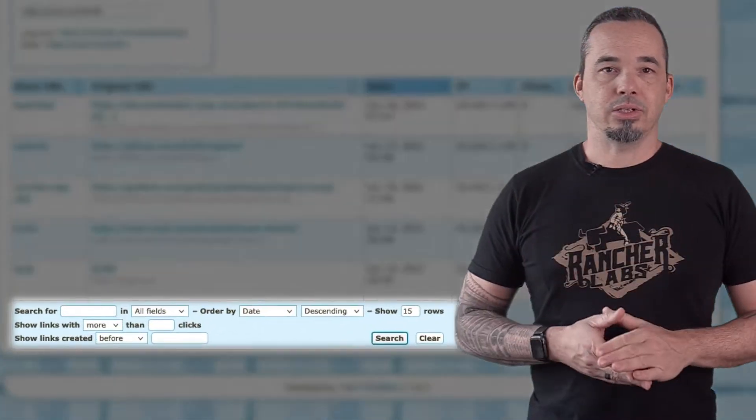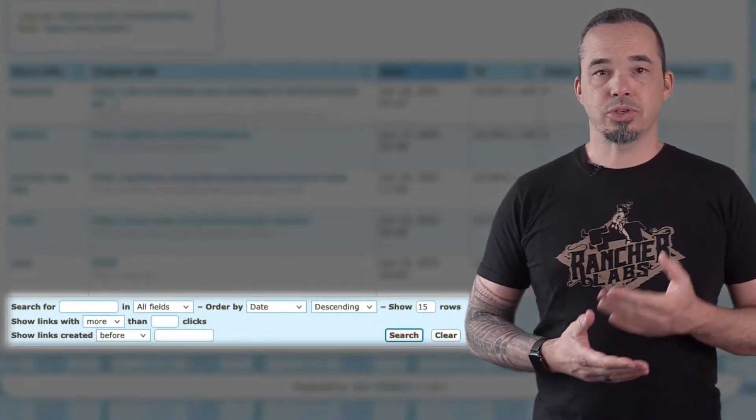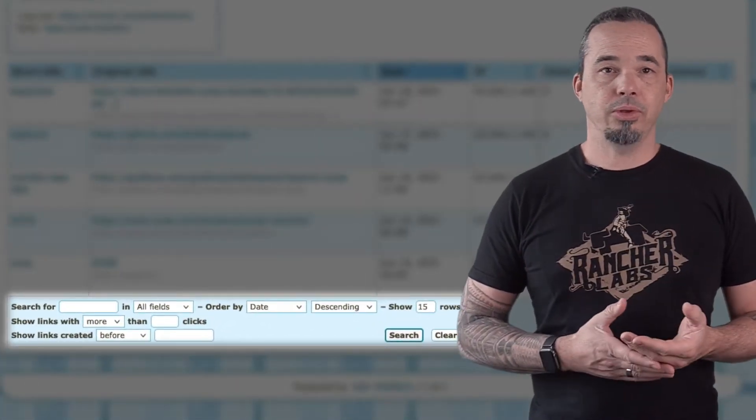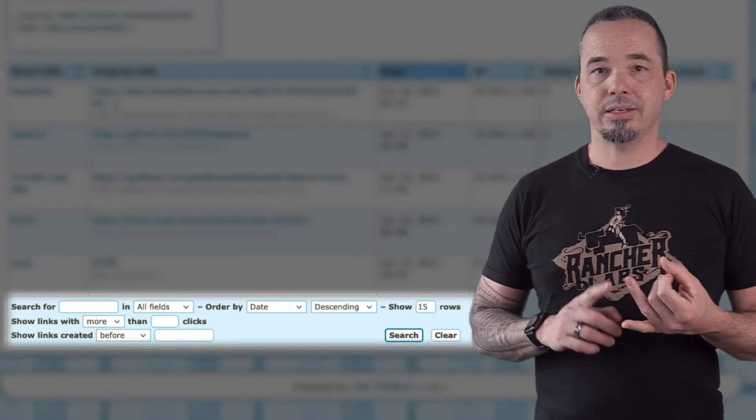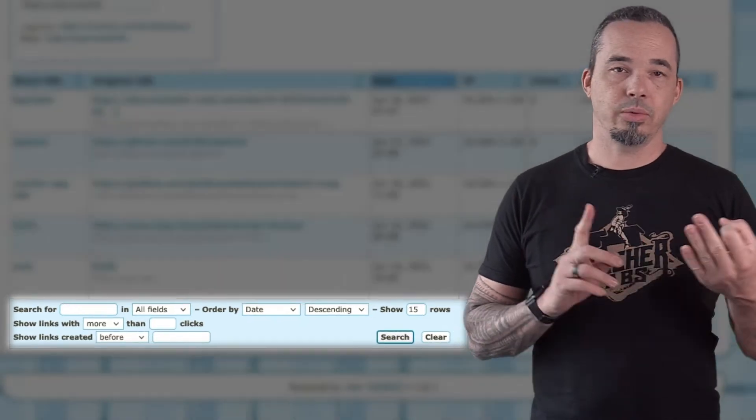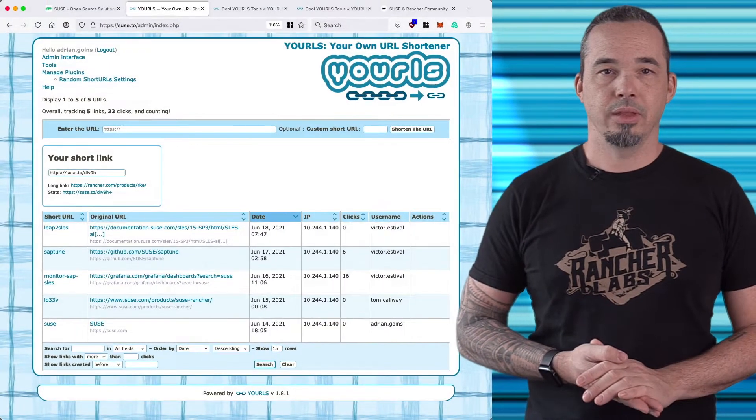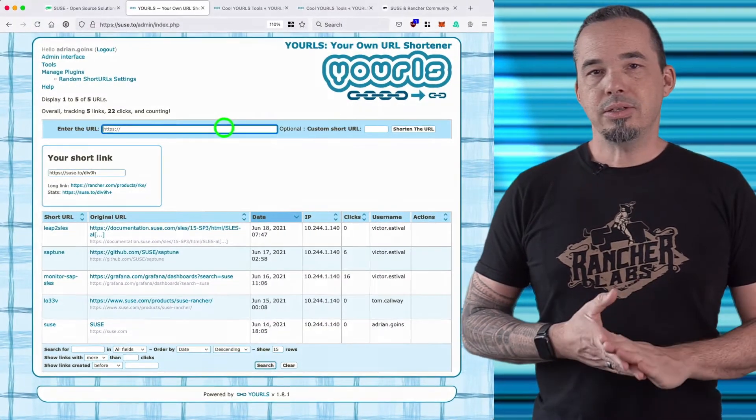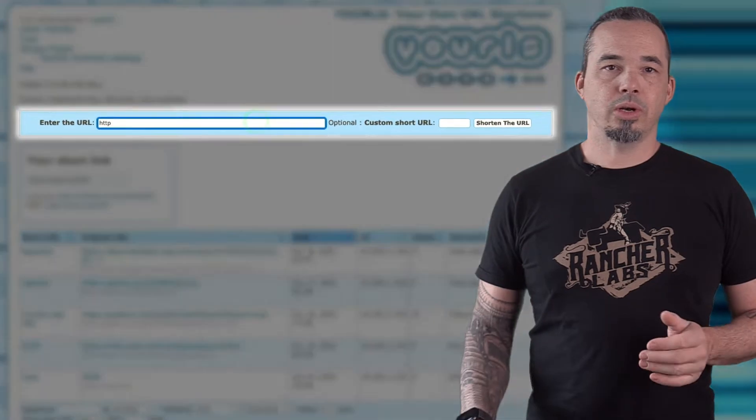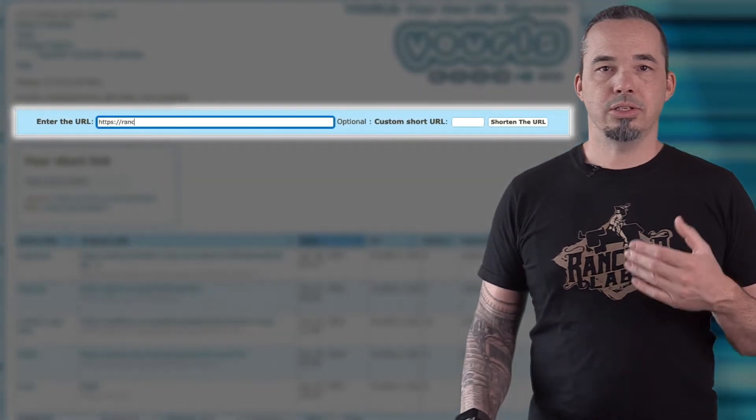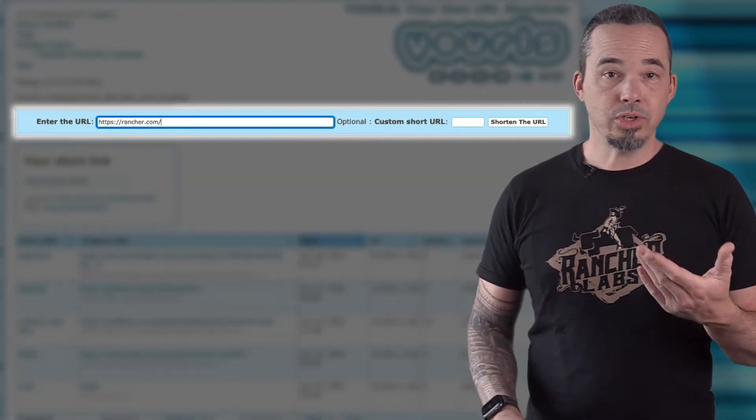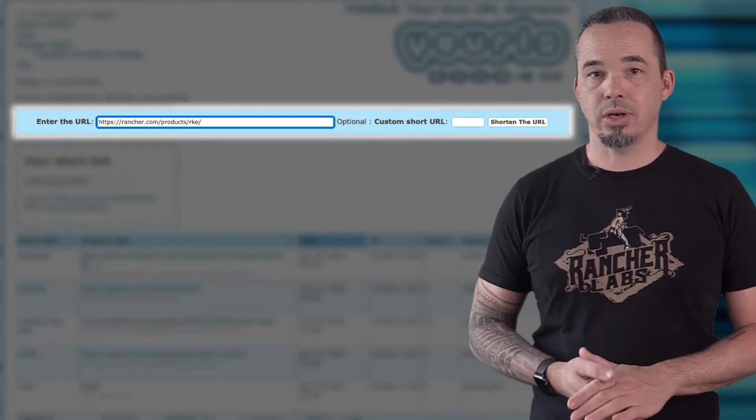Below that list you have options for searching that enable you to filter by date, clicks, or the original or shortened URL.